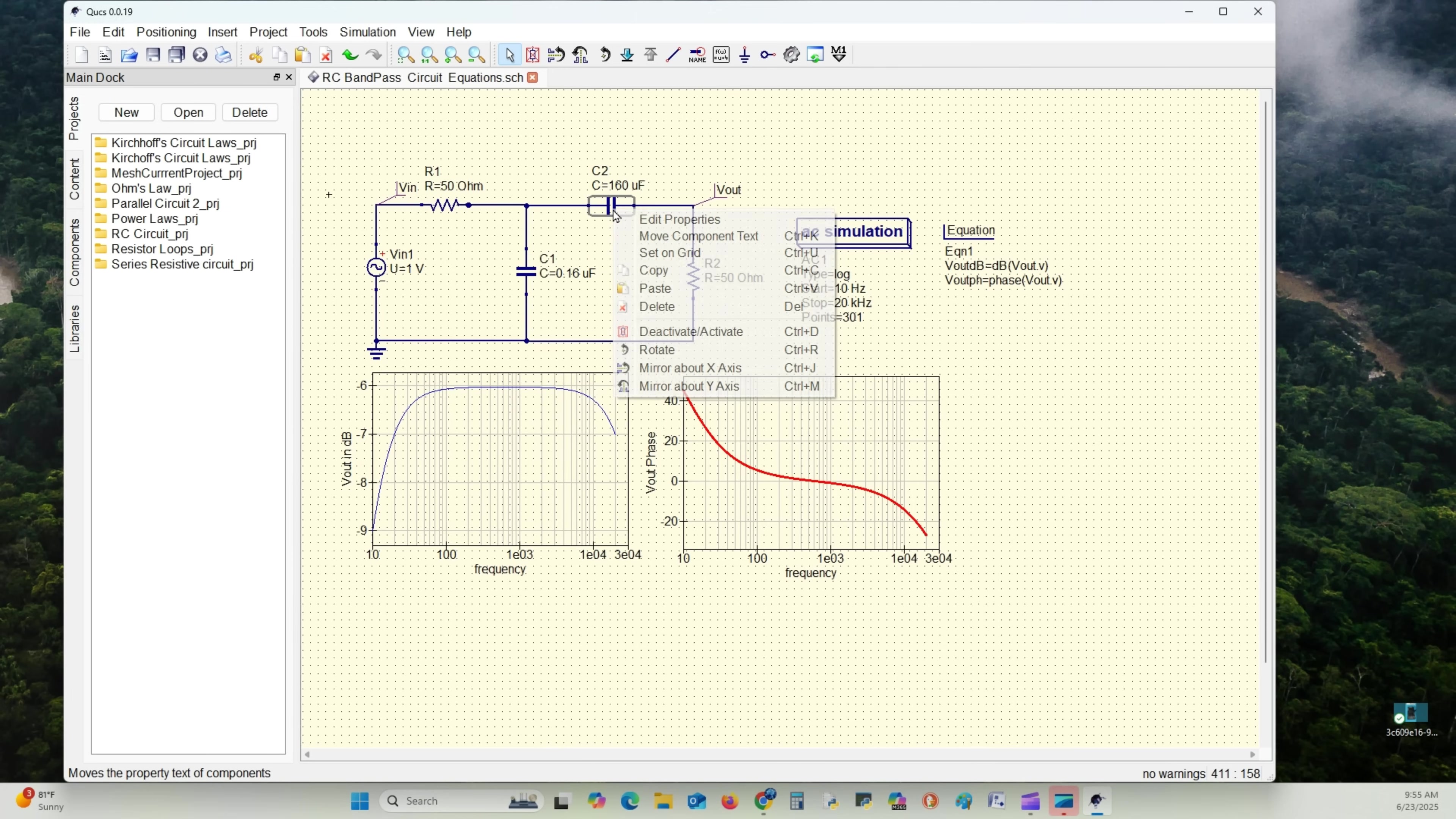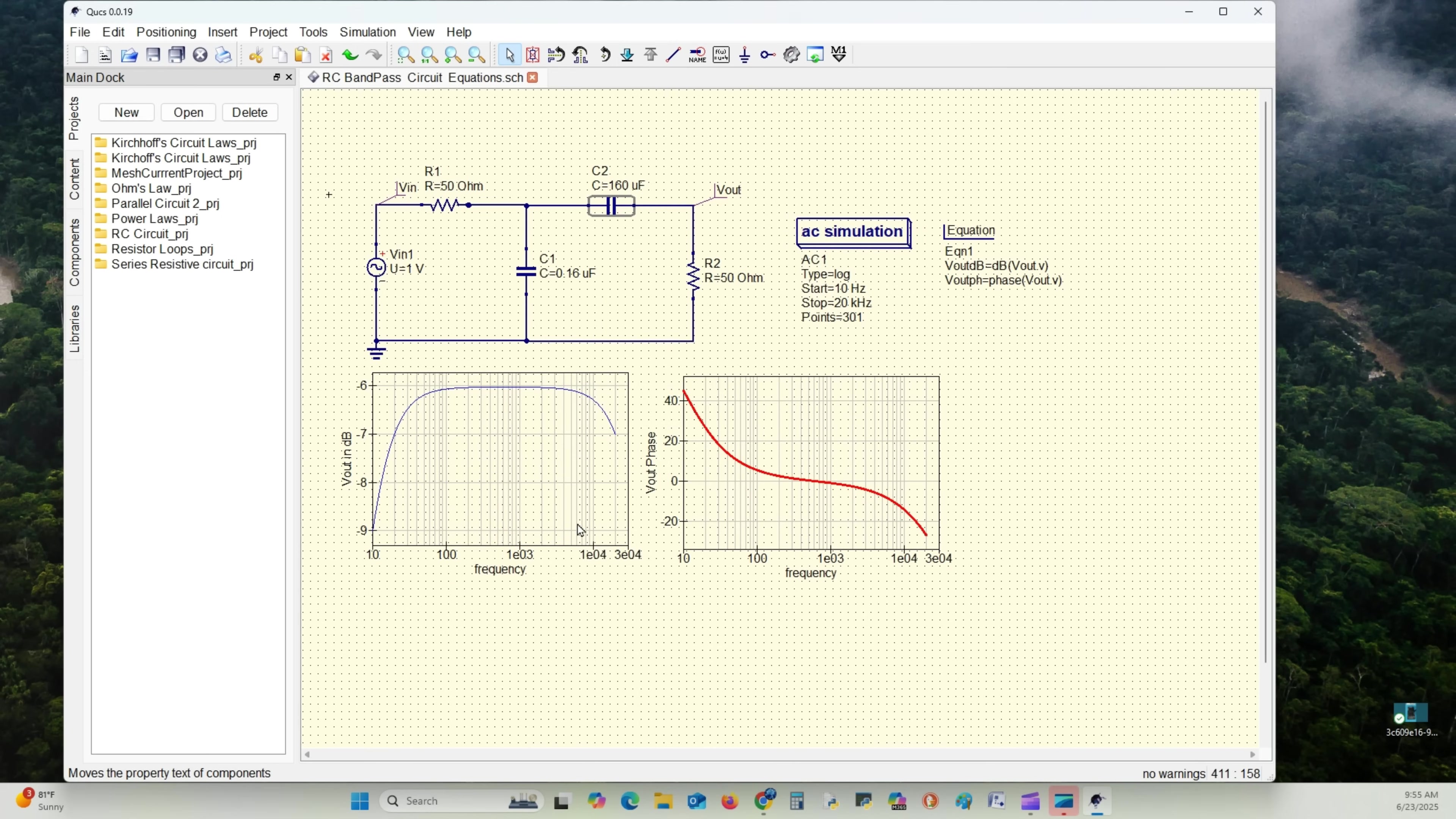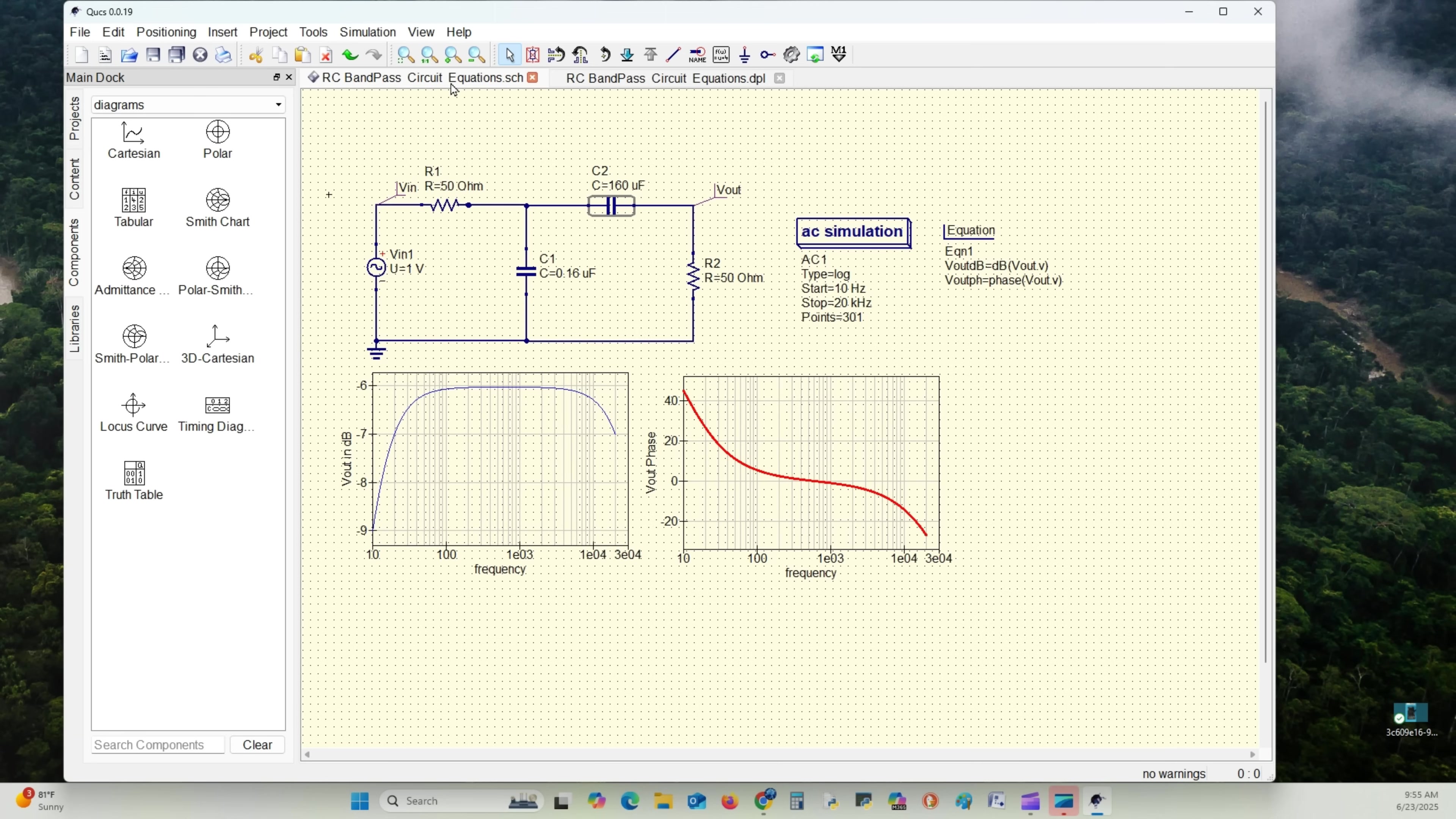And then we'll go to C2. Left click, right click, edit properties. Name it C2. And this is 160 microfarads. Apply. Say okay. Hit okay. Come up to the gear. No errors. Come back to the equation. And there's our equation.